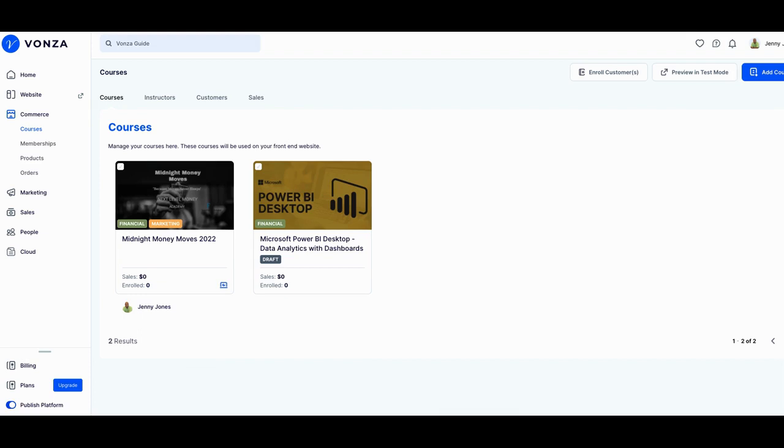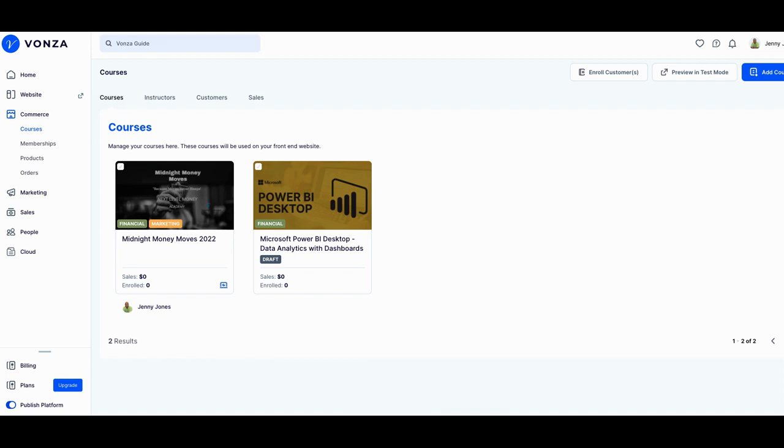But what they're gonna be adding is three additional websites with up to 10 custom domains and C names. So you can add up to 10 websites per account. This is gonna be major.